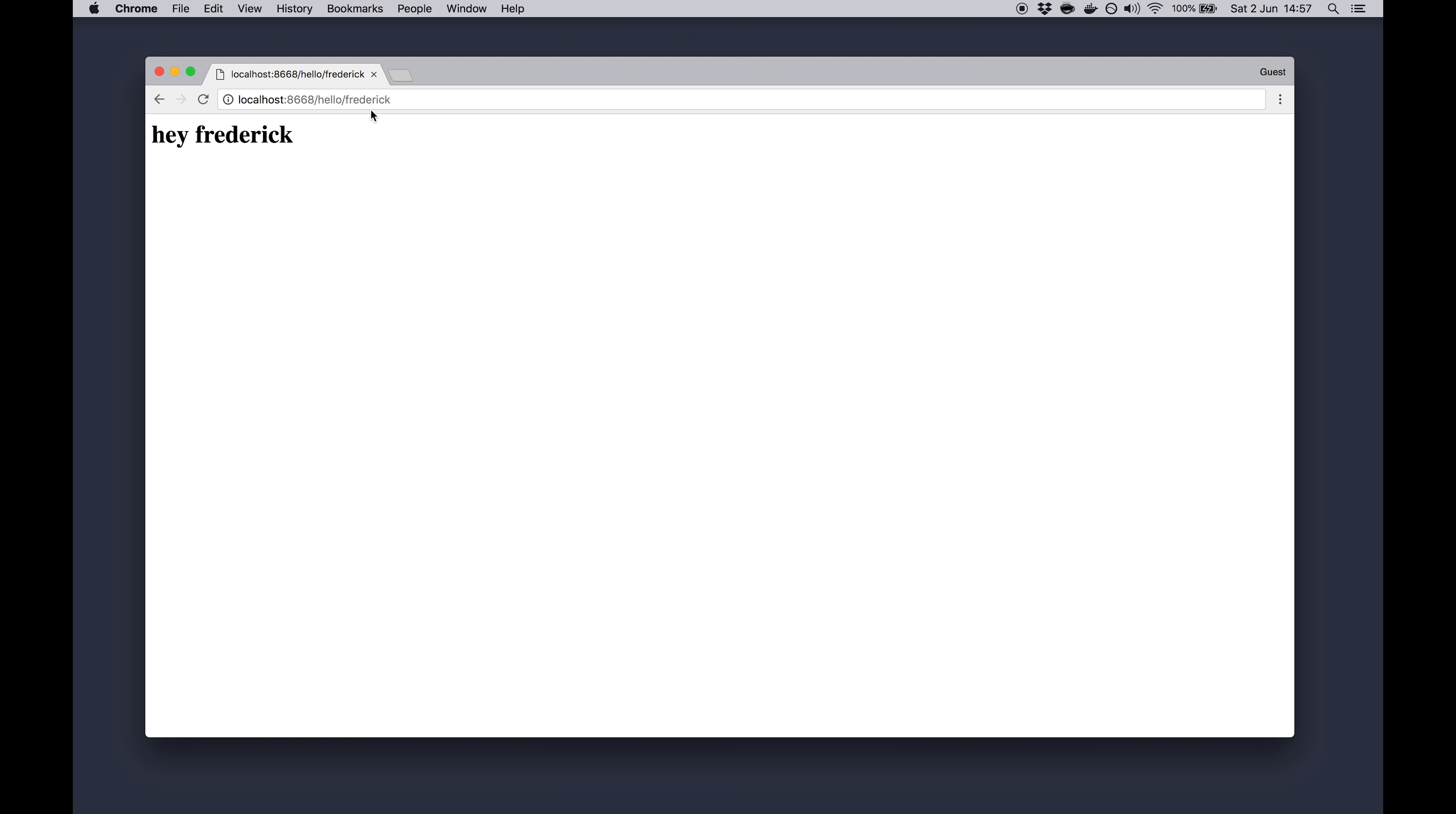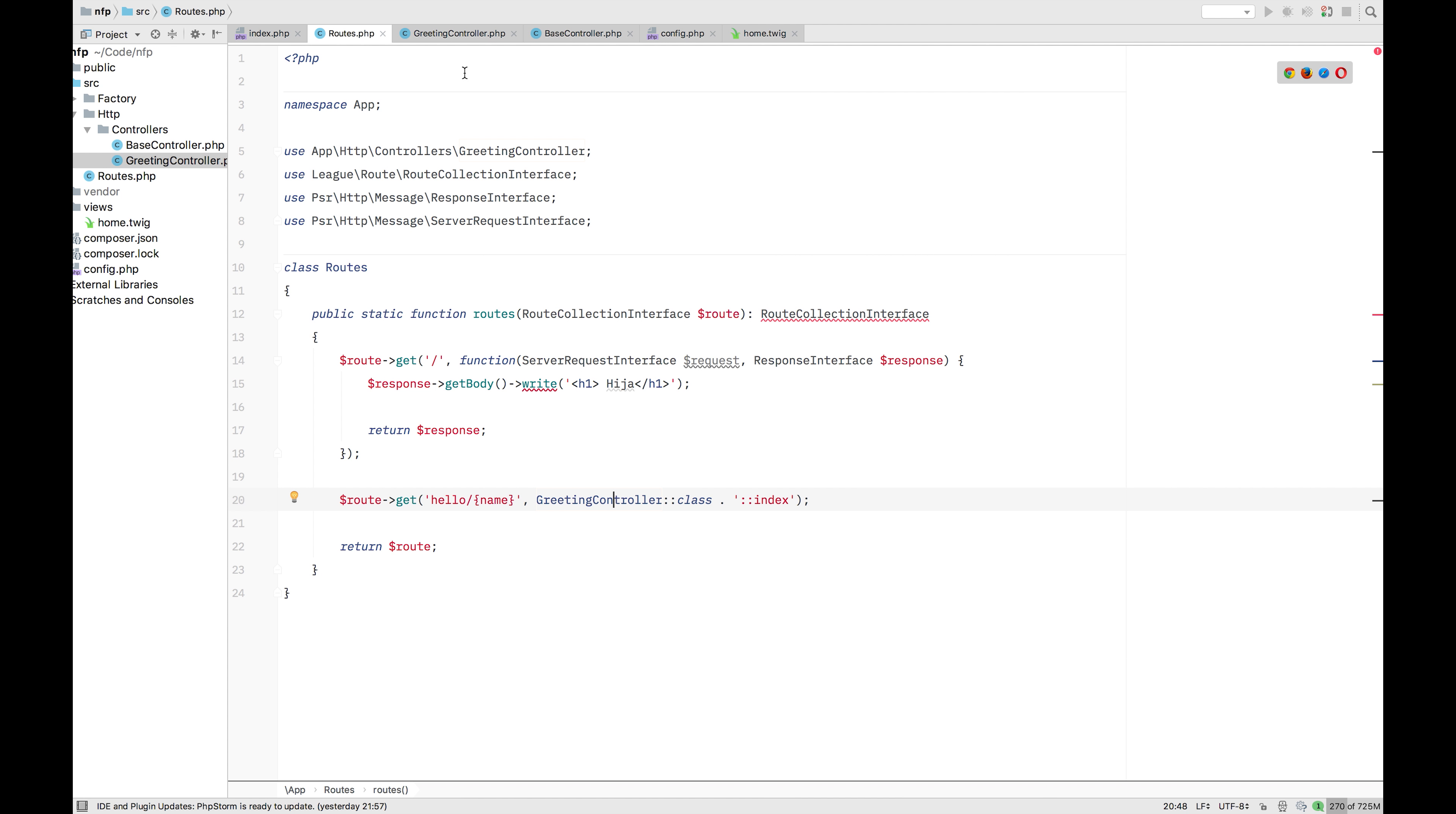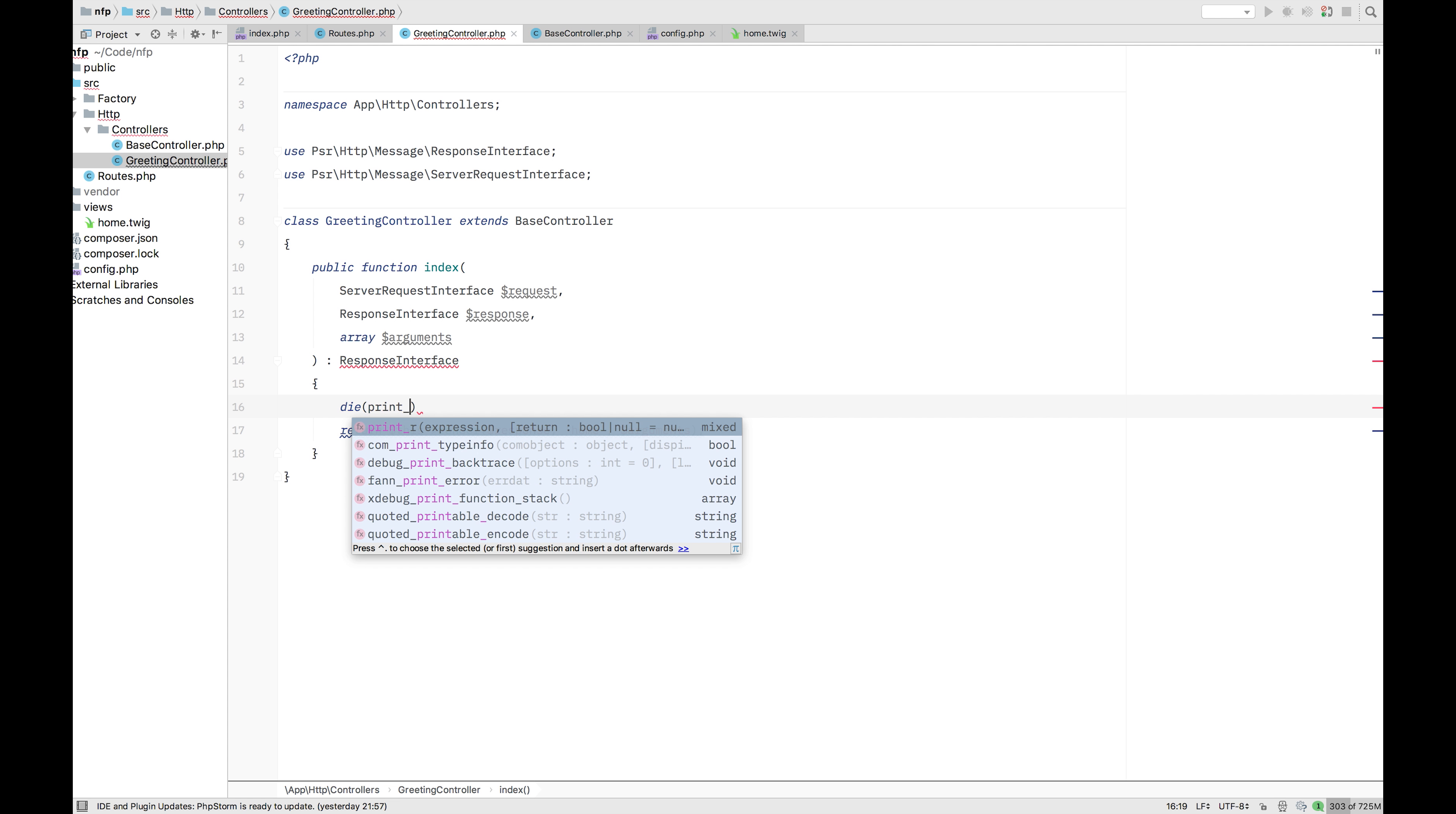Now if you want to say, Hey Tim. It's going to add to Tim. So here in this greeting controller itself, the arguments. If we die and print Arden. Arguments.